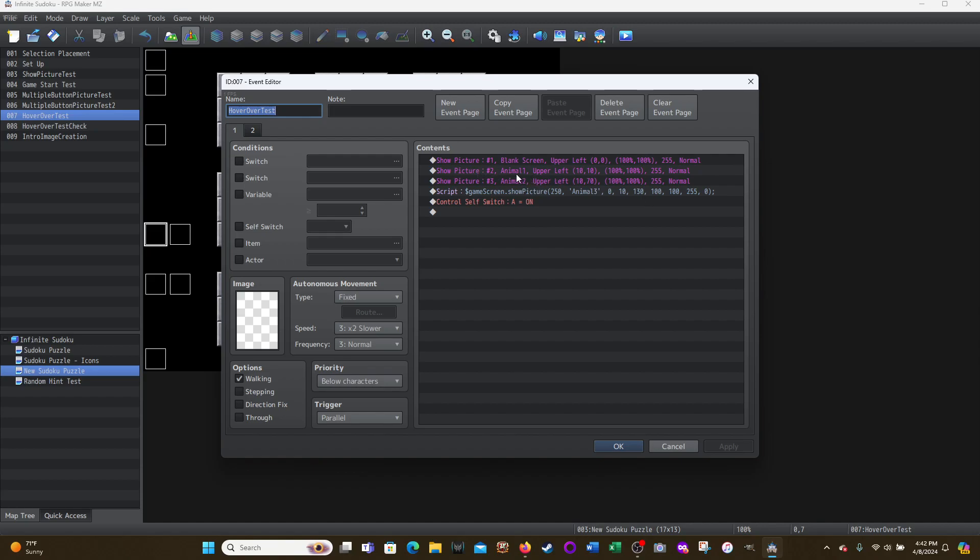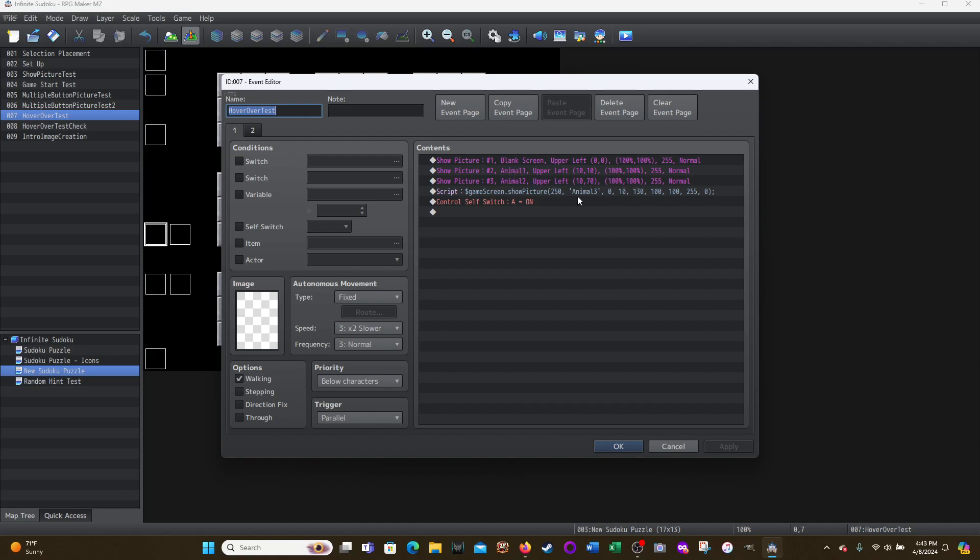This is the script for showing pictures and I highlighted this in previous videos, but I wanted to test it here because I wanted to try a picture ID above 100. So this is using the script to show a picture. This is a picture 250. I'm using the ID 250. So it's dollar sign game screen dot show picture open parentheses. The picture ID 250 and then the comma, and then in single quotations, the name of the picture.